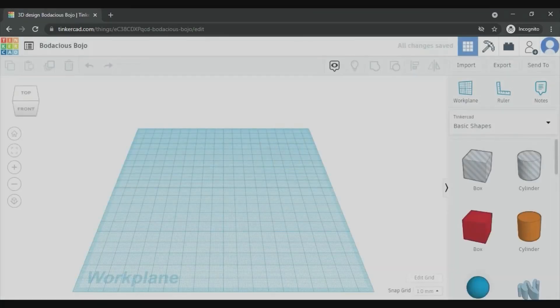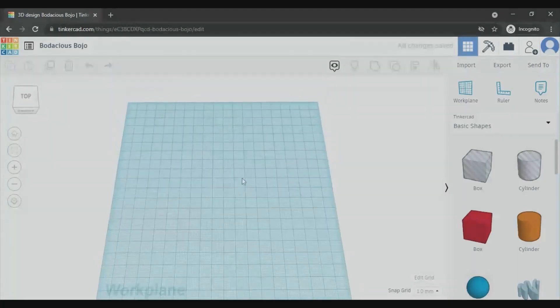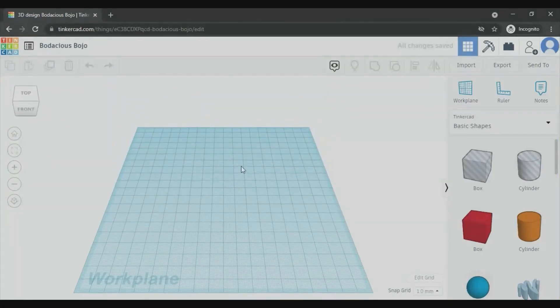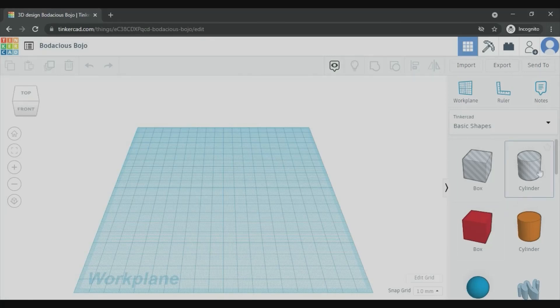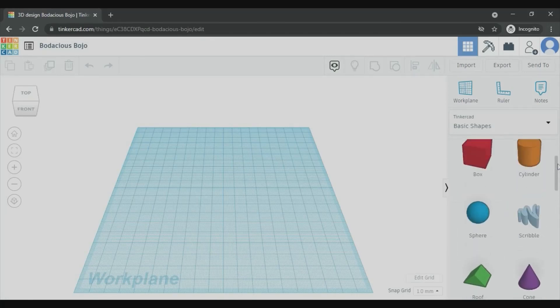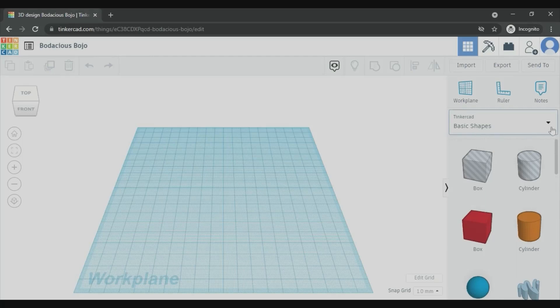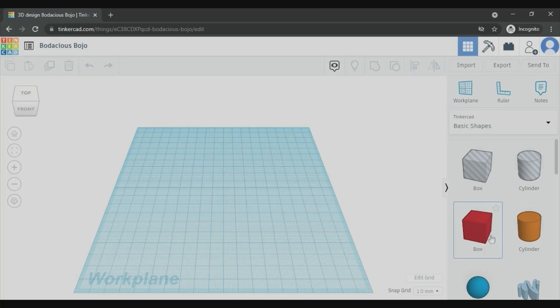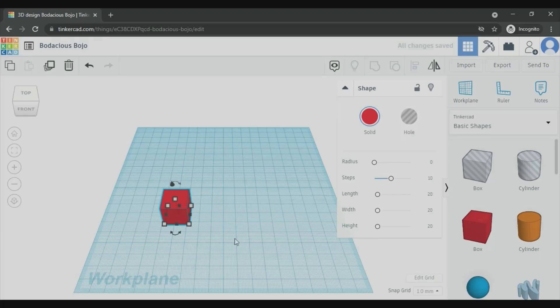Now you can see a grid which is a work plane, and on your right you can see all primitive shapes here which is under the basic shapes. You can just drag any shapes from here and then place it on the work plane like this. You can also place multiple shapes.